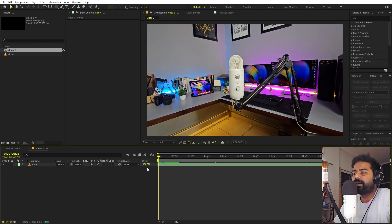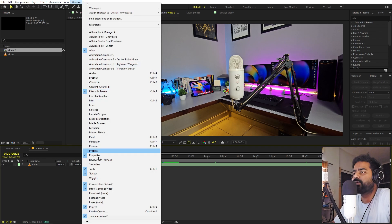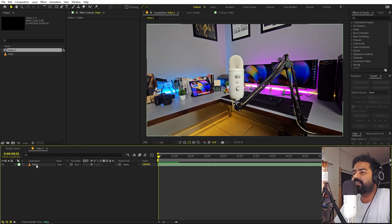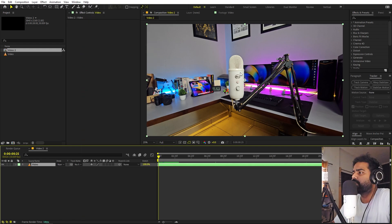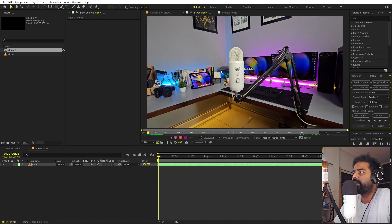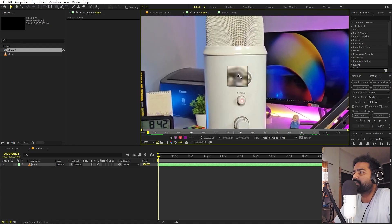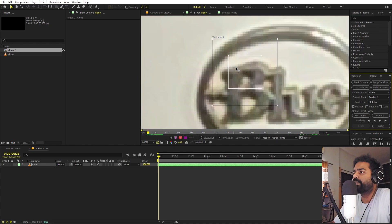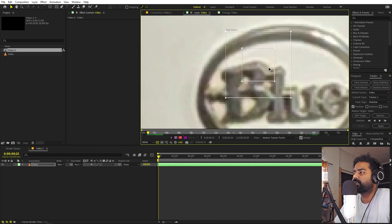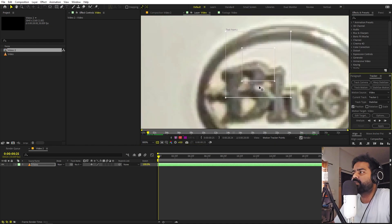Now we're ready to track. We'll use the Tracker panel — if you can't see it, go to Window and enable it. Select the video, then click Stabilize Motion, which takes you into the tracking window. Zoom in and pick a high-contrast area you want to stay in the center — for example, I'm picking this logo.